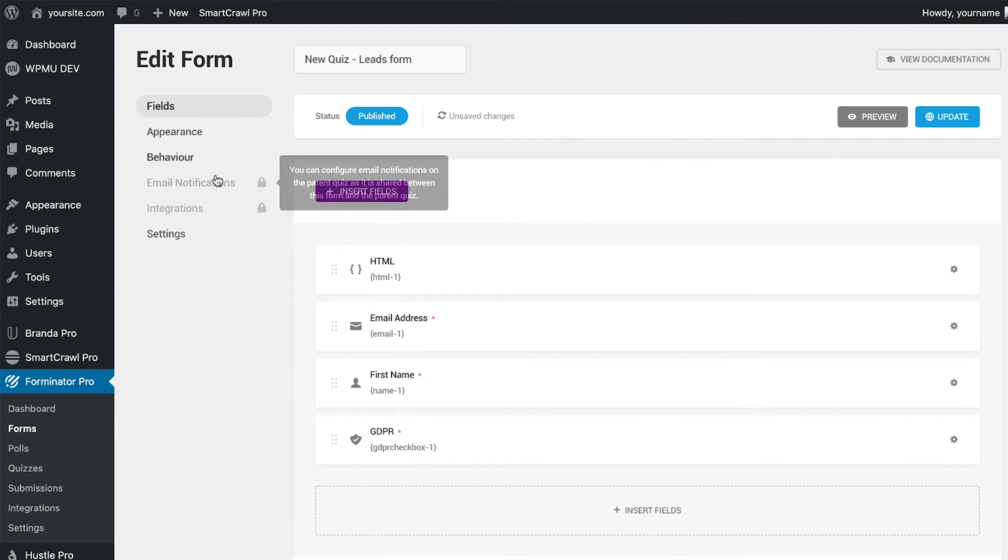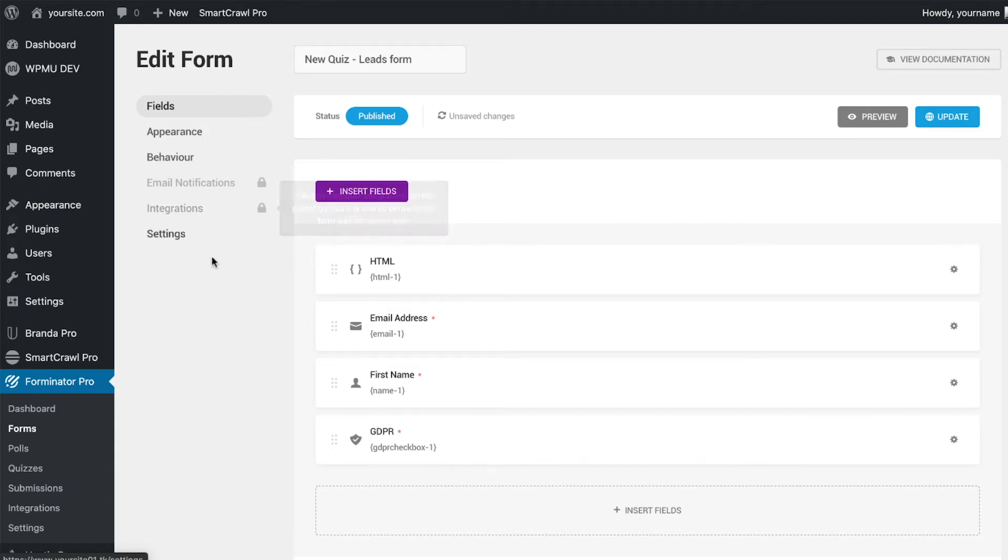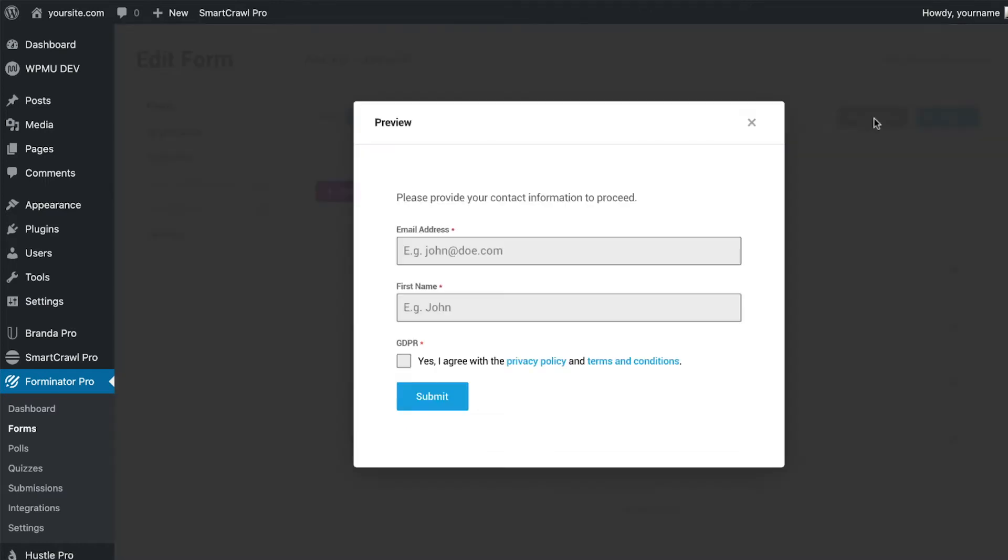This is the form module with a couple of differences. The main one you can see is that the email notifications and integrations tabs are both locked. These are shared settings between the quiz and form modules and are configured back in the quiz editor, which we will come to later.